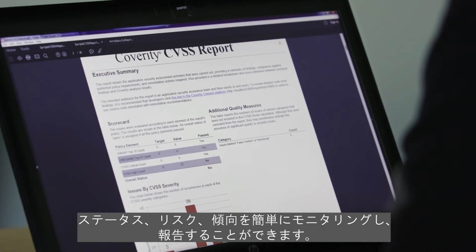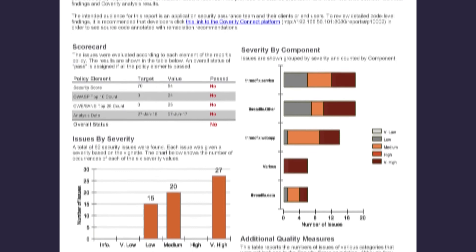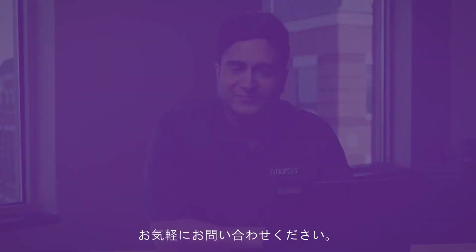Don't choose between secure code and high-quality code — get the best of both worlds. With Coverity, you can manage risks, costs, and compliance, and build better software, faster. Contact us to learn more.